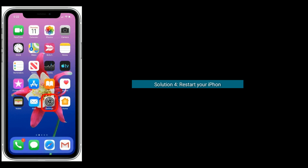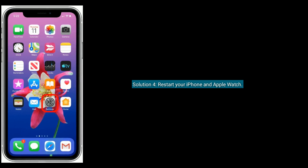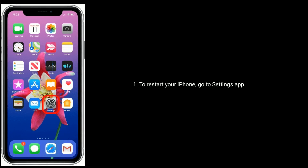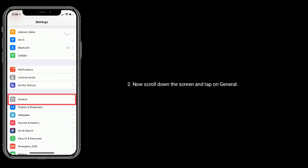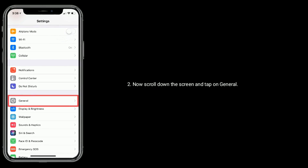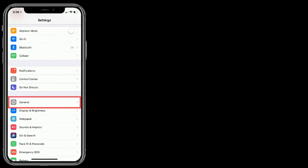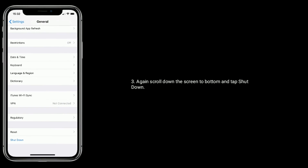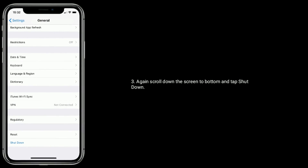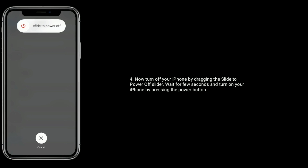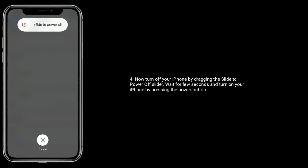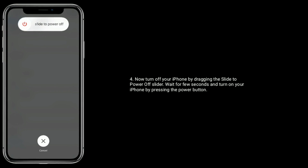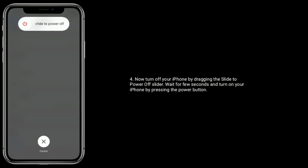Solution four is to restart your iPhone and Apple Watch. To restart your iPhone, go to the Settings app, scroll down and tap General, then scroll down to the bottom and tap Shut Down. Turn off your iPhone by dragging the slide to power off slider, then wait a few seconds and turn on your iPhone by pressing the power button.